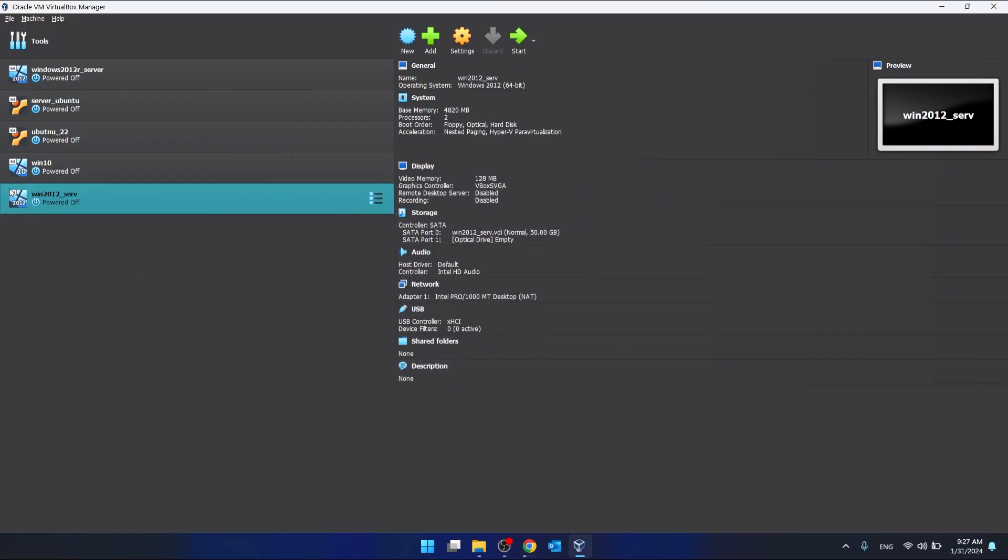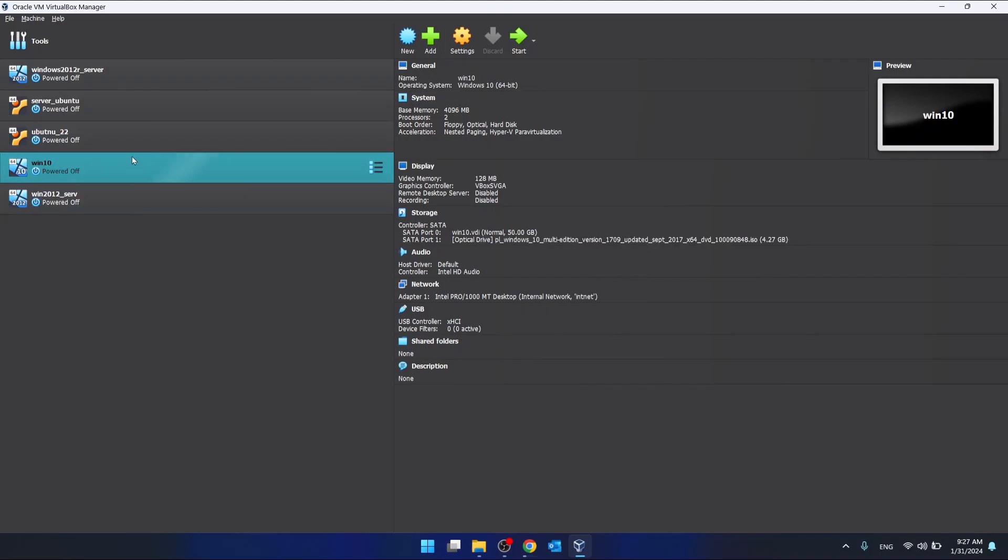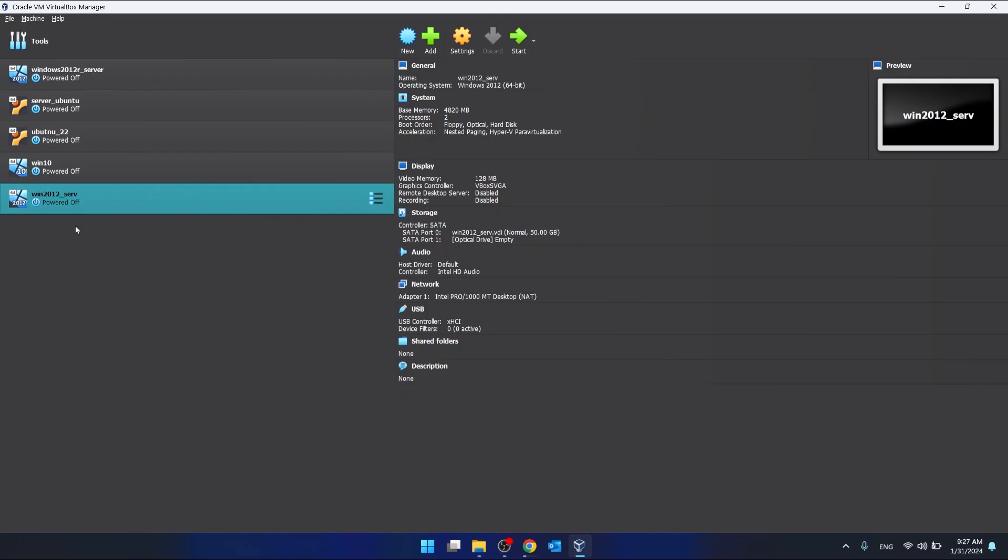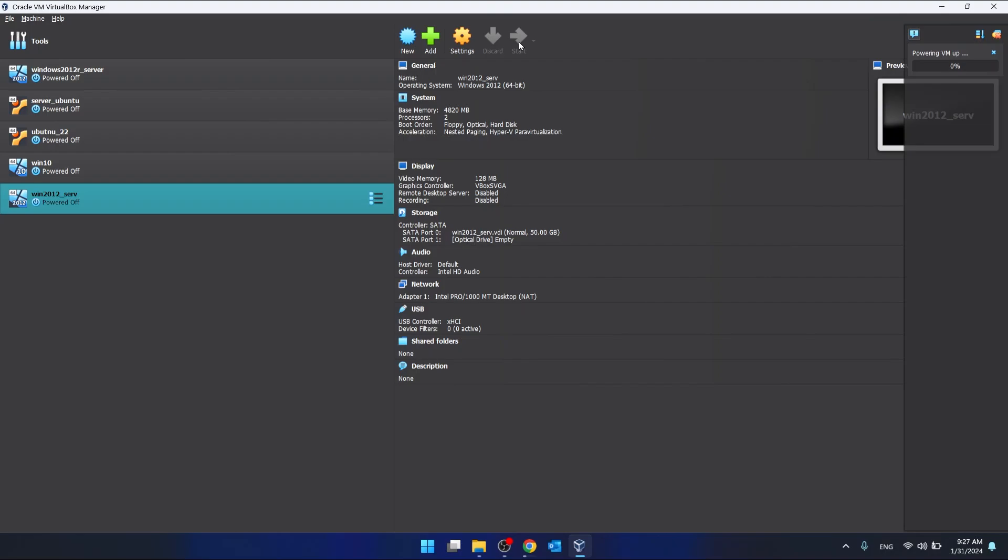As you can see, it has created here. Now all you have to do is click on this machine, click Start. We have to wait just a moment.